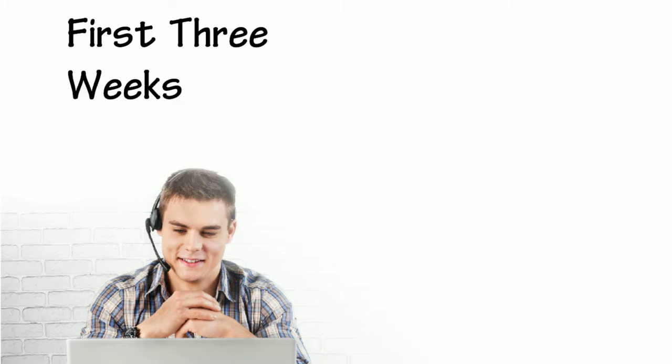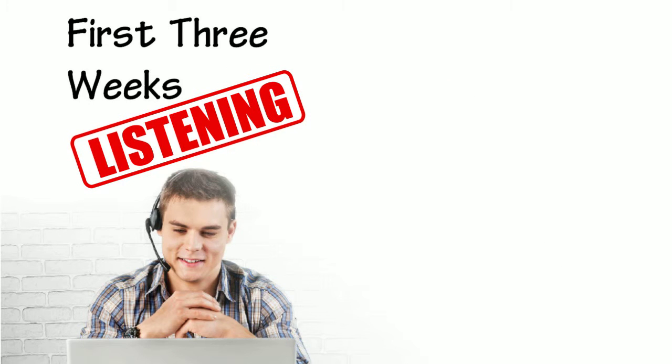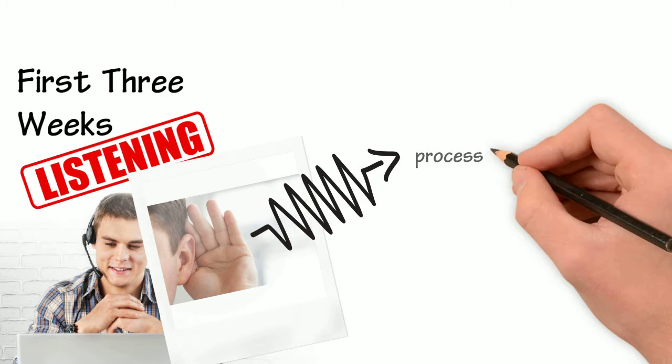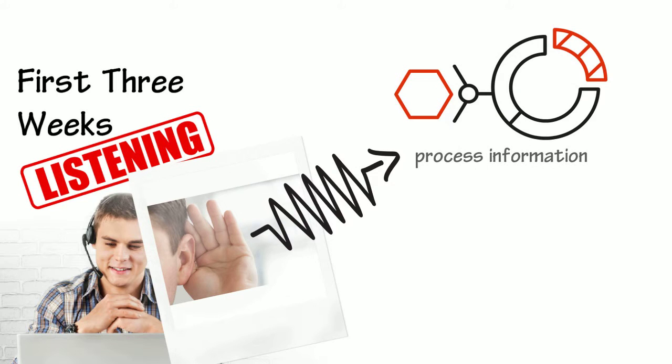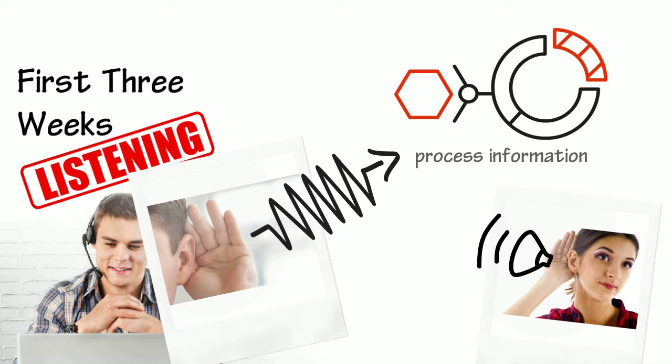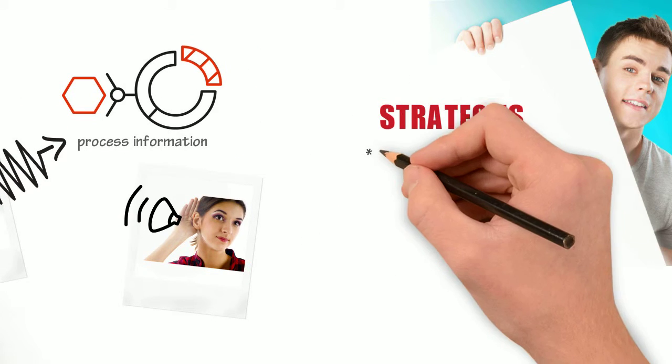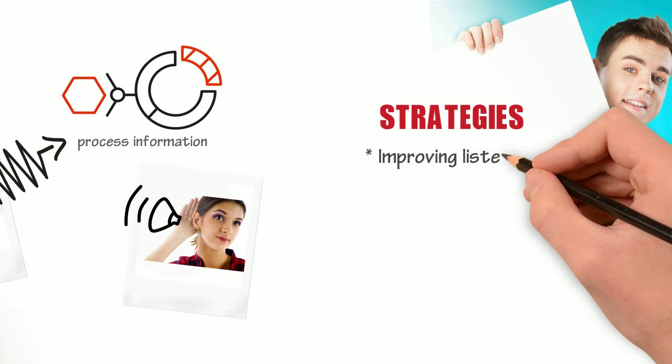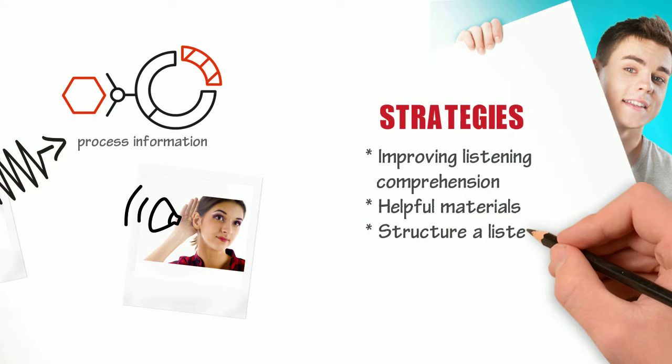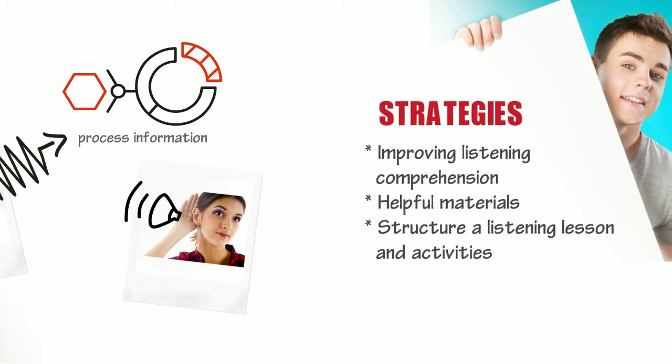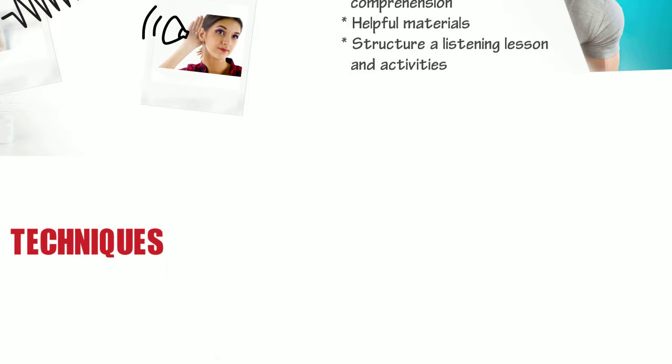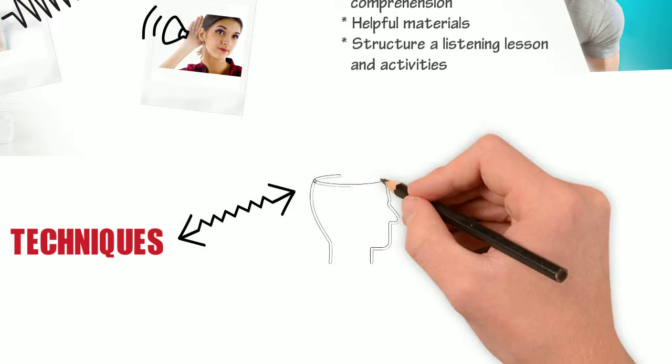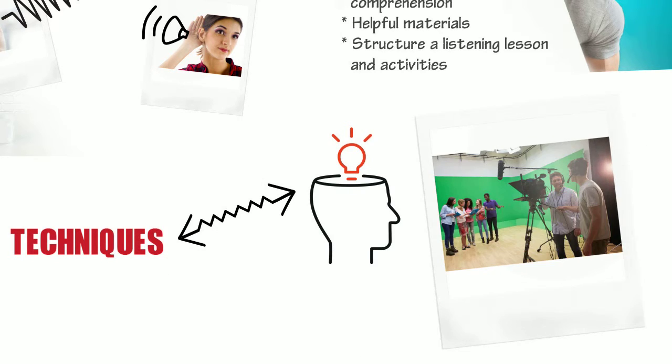In the first three weeks, we will focus on listening sub-skills and strategies, specifically on how we process information that we hear and how to help our students become better listeners in their second language. We will look at what strategies are helpful in improving overall listening comprehension, what materials may be helpful, and how to structure a listening lesson and activities. In addition, we will explore various techniques to engage students' creativity working with digital video materials.